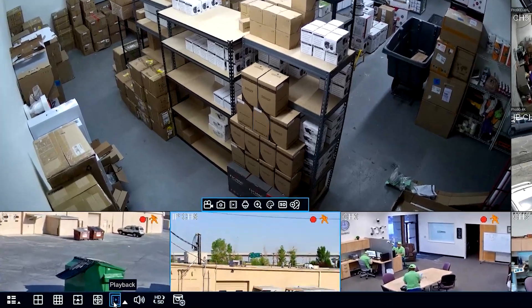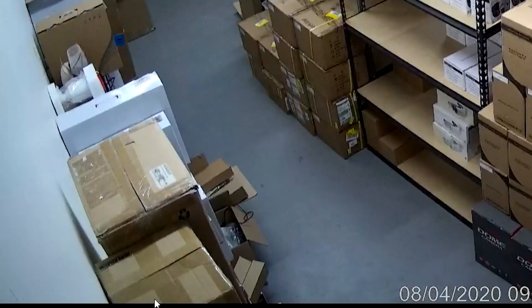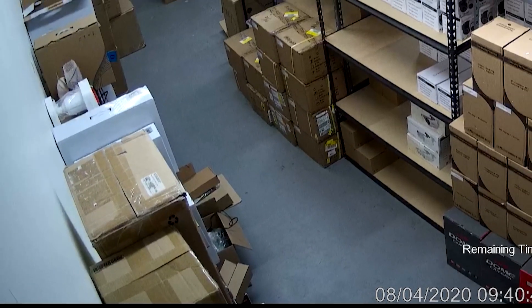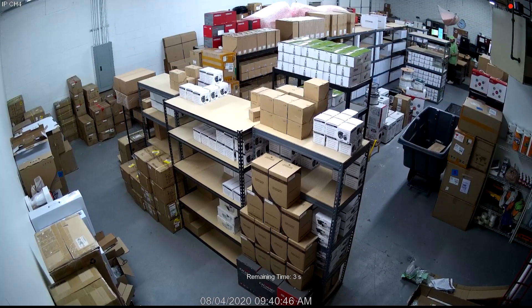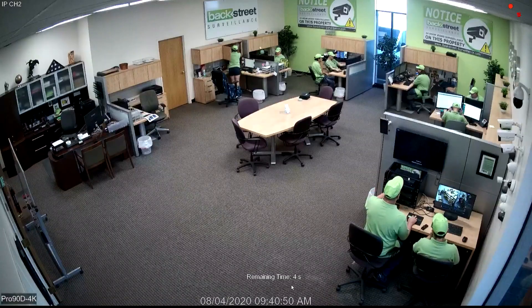You can also do auto sequence. Auto sequence shows each camera for a certain amount of time and then moves on.